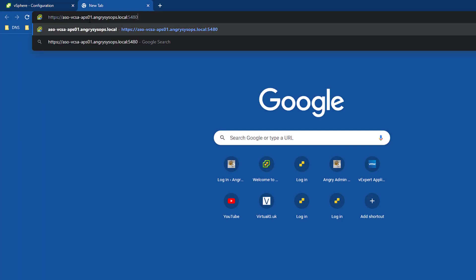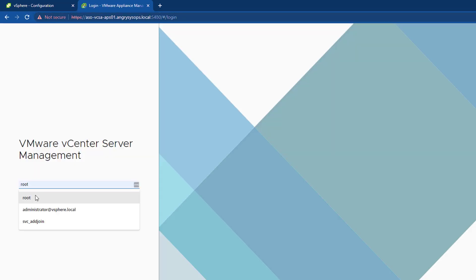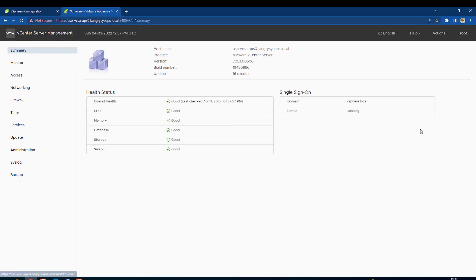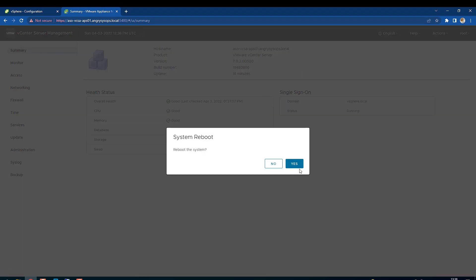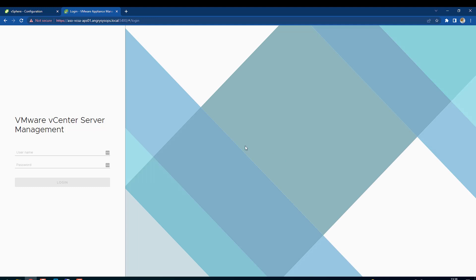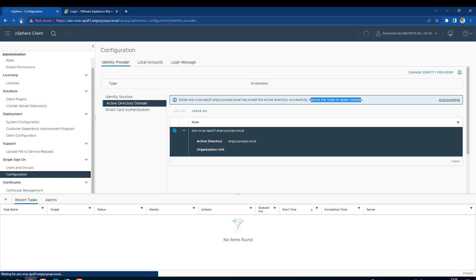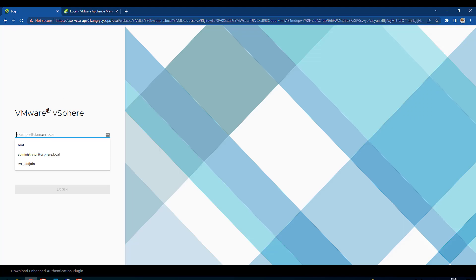Now we go to our VAMI at port 5480 and log in as root. We need to reboot the appliance — click Reboot and click Yes. It will take a few moments, so I will cut the video and be back once everything is back up. The vCenter is back, so let's see how it goes.